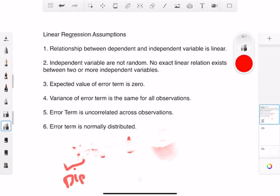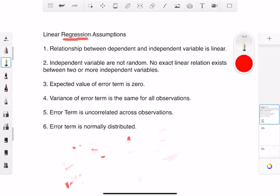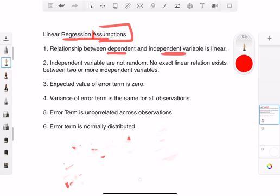Right now what we'll try to do is understand, in terms of linear regression, what the assumptions are. This is really going to be the key point, because if you want to find some kind of relation between two variables, we have to make some assumptions.